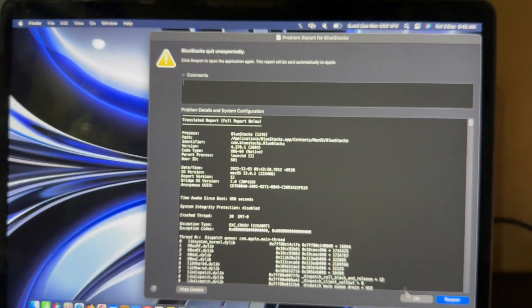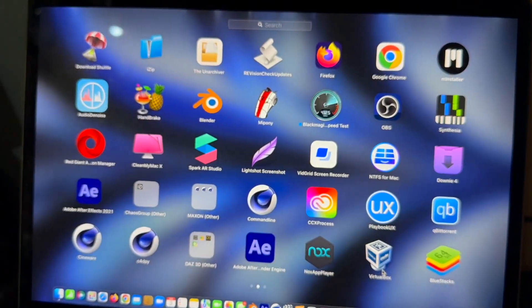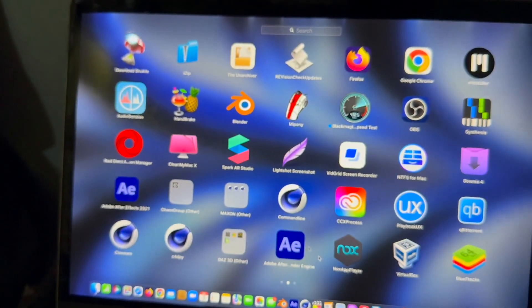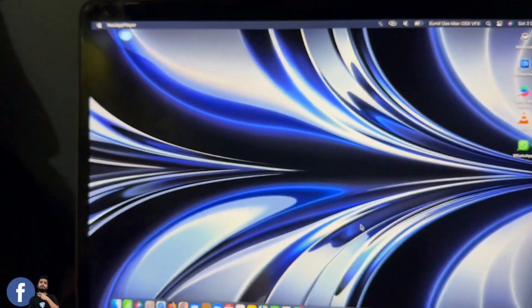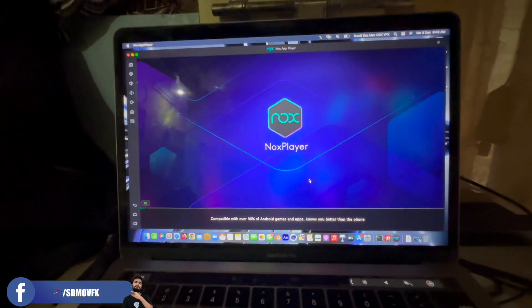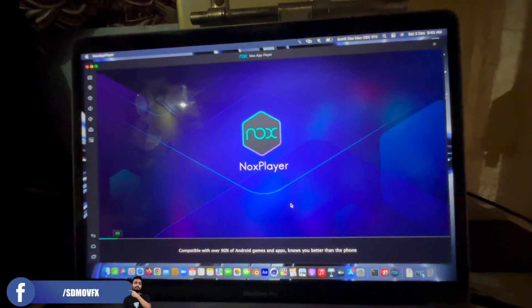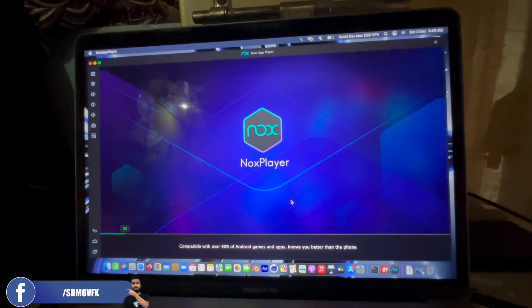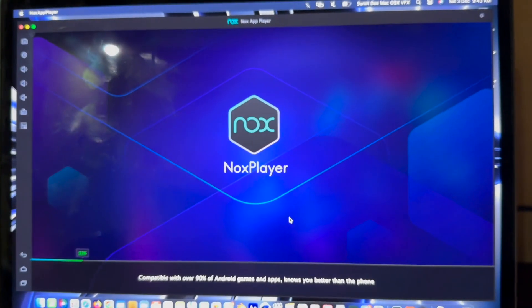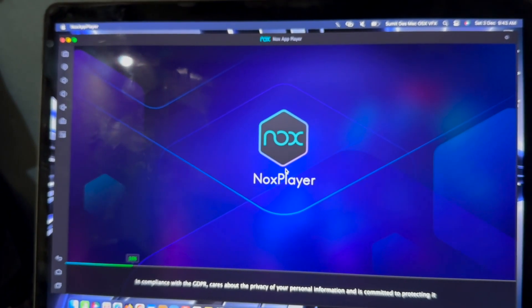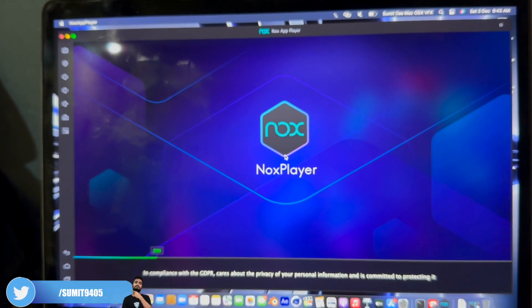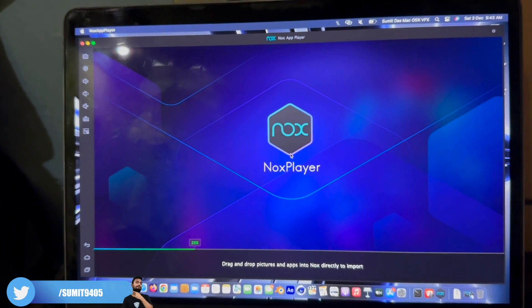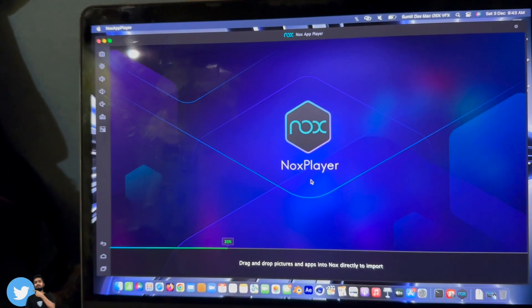For this you also need to disable System Integrity Protection to get permission. NoxPlayer is a good Android emulator. You can use NoxPlayer for now, and after BlueStacks 5 comes out it should work on macOS Ventura.